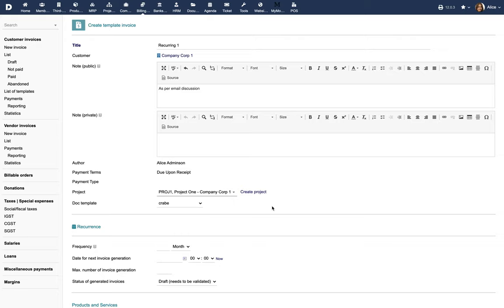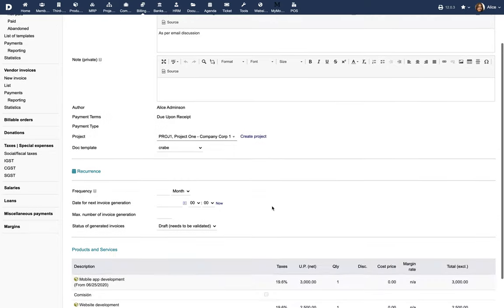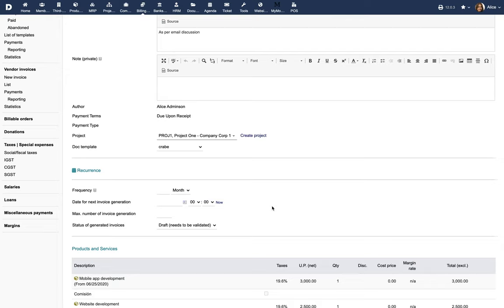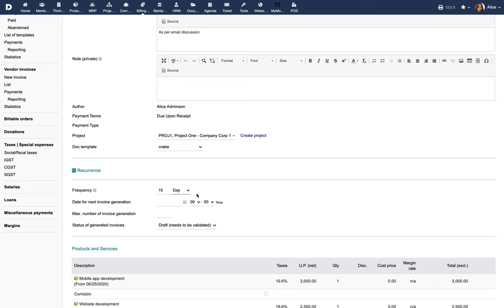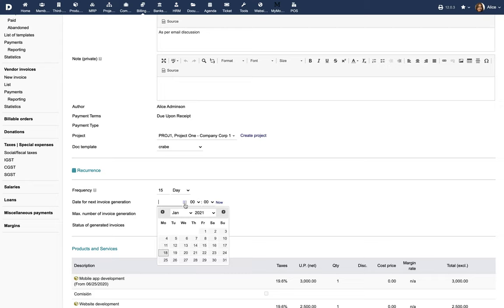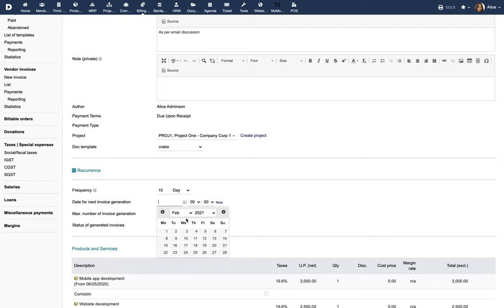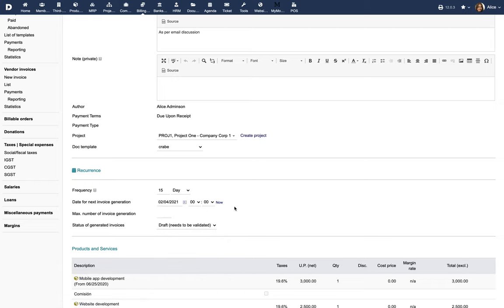The Recurrence section has the key parameters for defining the recurring invoice. Enter the frequency of recurrence and choose the unit, either days, months or years. The frequency of recurrence defines the time period between invoices. Choose the date for generating the first invoice and enter the maximum number of invoices that are to be automatically generated.